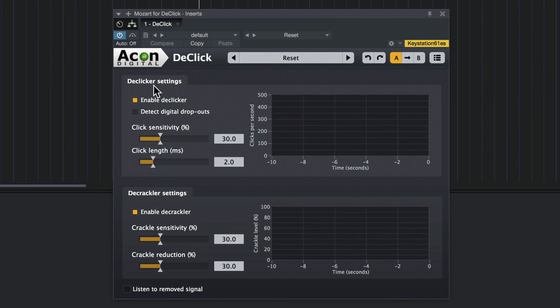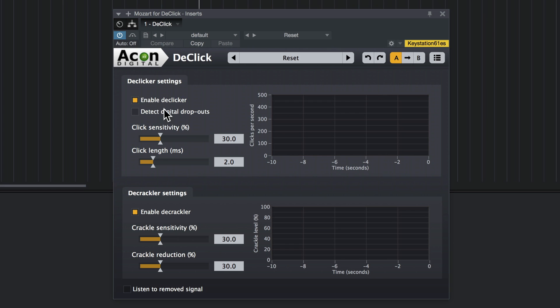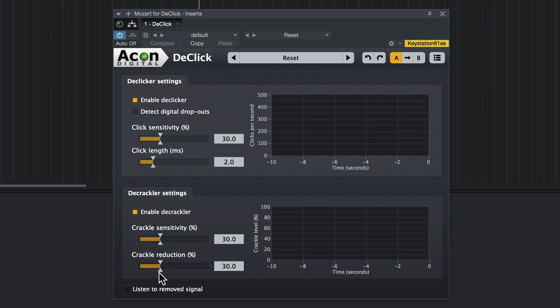Now you've got two sections here. You've got D-Clicker and D-Crackler. In the D-Clicker, you've got a button to enable it. You've got Detect Digital Dropouts. When enabled, it will attempt to find parts that are missing from a corrupted audio file and fix those. Then you've got Sensitivity for the clicks. And you've got Click Length, which is the maximum length of the clicks in milliseconds. For the D-Crackler, you've got a button to enable it. Crackle Sensitivity here. And you've got Crackle Reduction, which just sets the amount of reduction taking place.